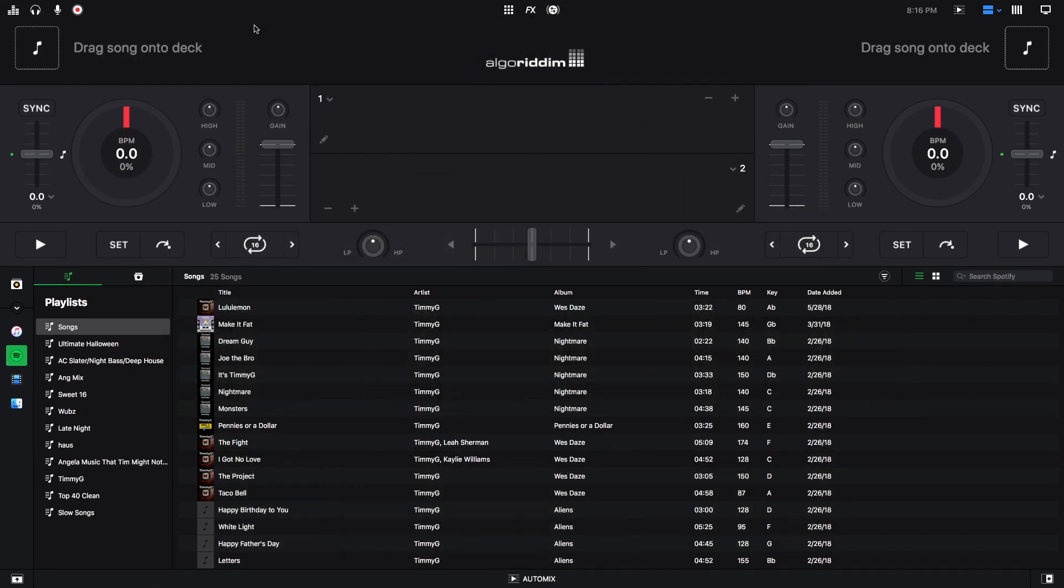Hey, this is Timmy G. Welcome to the 11th edition of my tutorial series on DJ Pro 2 for Mac by Algorithm. Today's tutorial will talk about video mode and photo beat mode in DJ Pro 2. Let's get started.